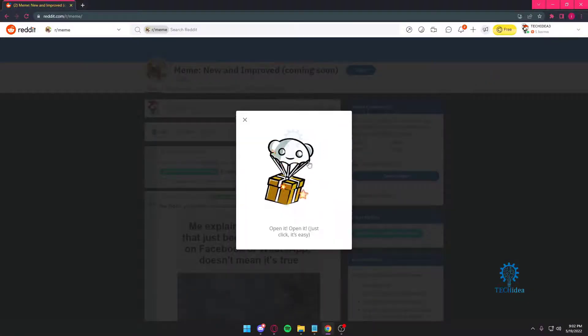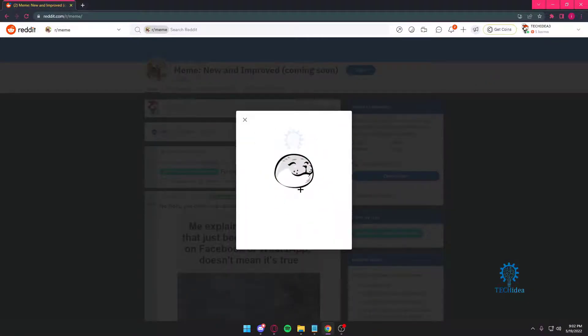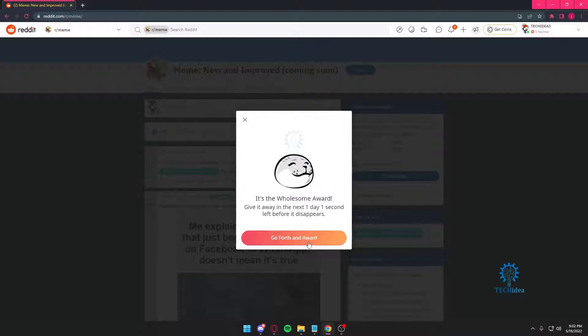So, we're just going to claim a little free coin. Seems like we just got a free award.